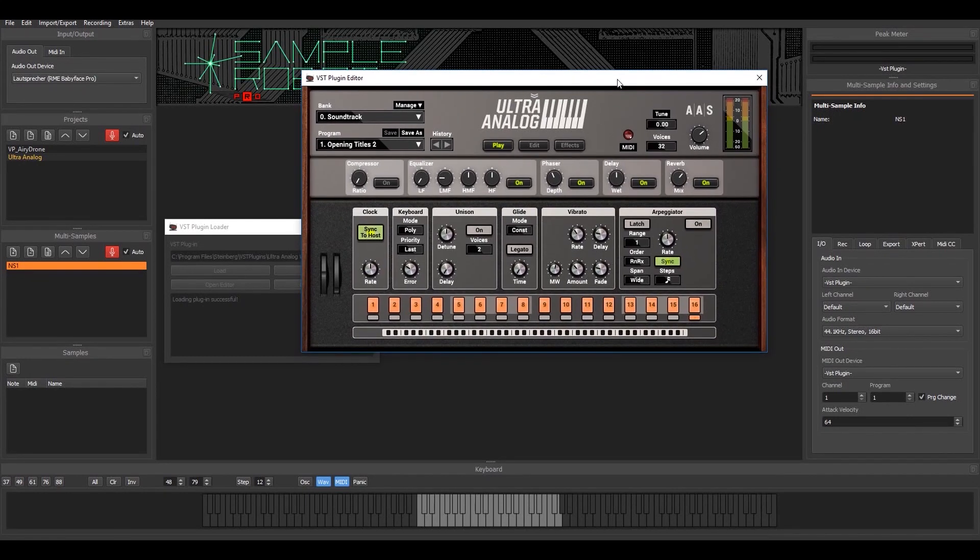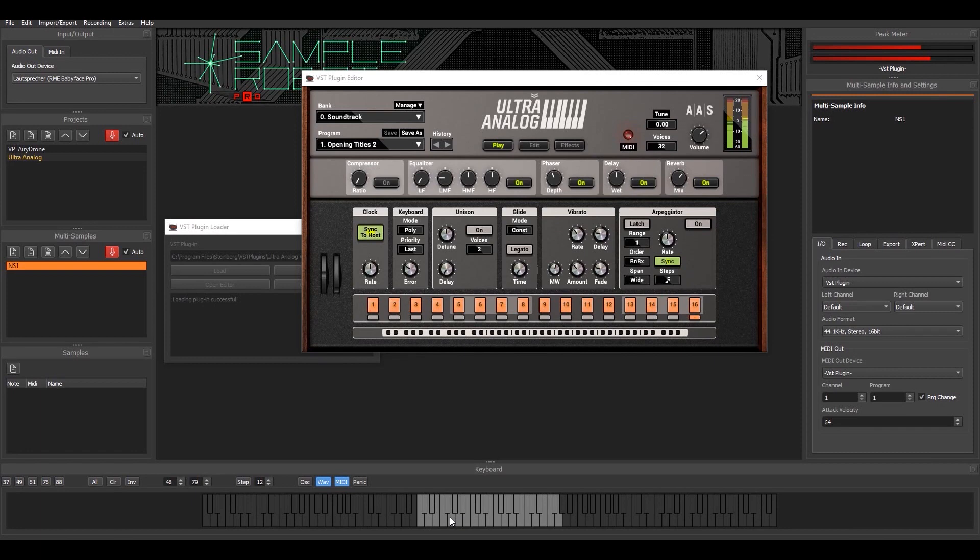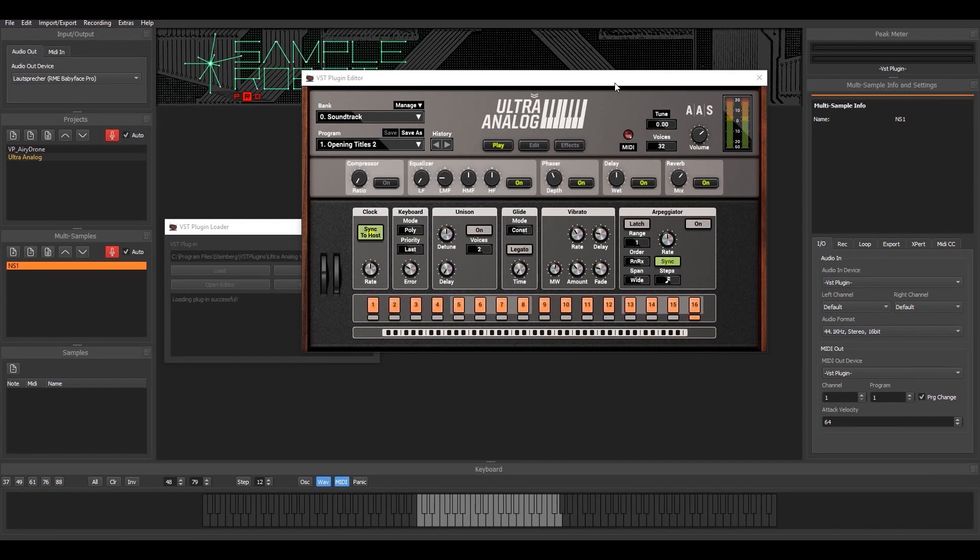Now I should be able to play the plugin on the virtual keyboard down here. As you can see on the audio, audio is coming in. The peak meter is showing you that the plugin is properly loaded.